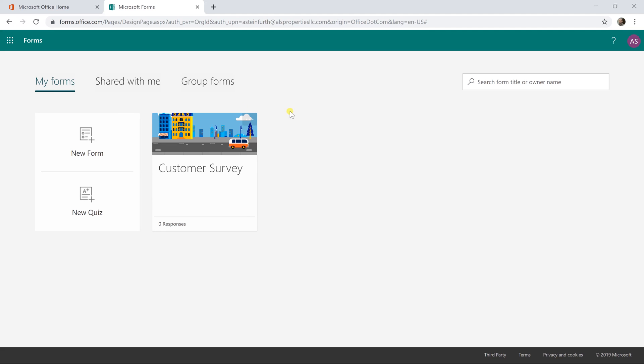Okay, so if you want to create a survey with Microsoft Forms but you want to have it be dynamic and change based on the answers that are given to different questions, we're going to go over how to do that right now.